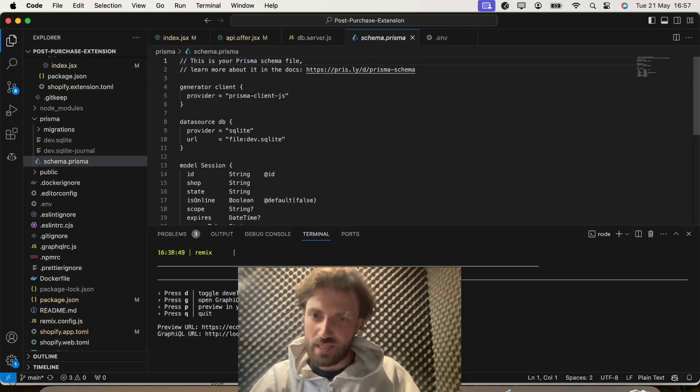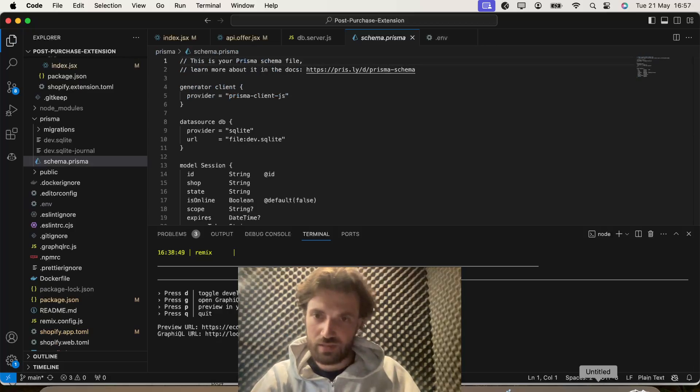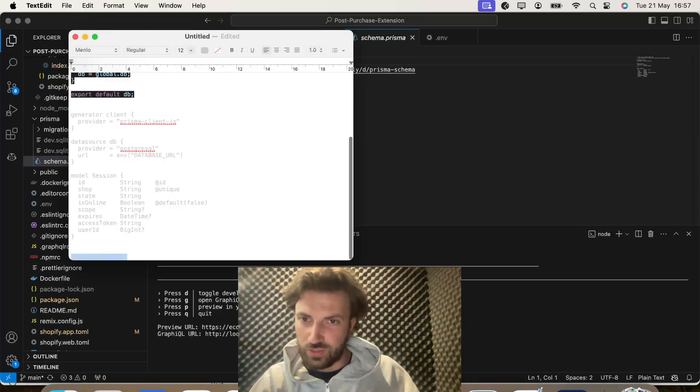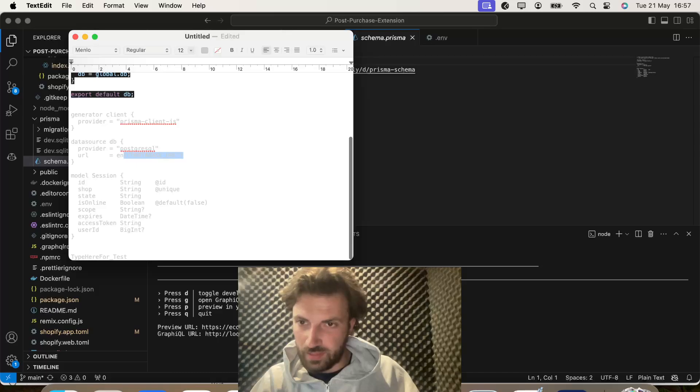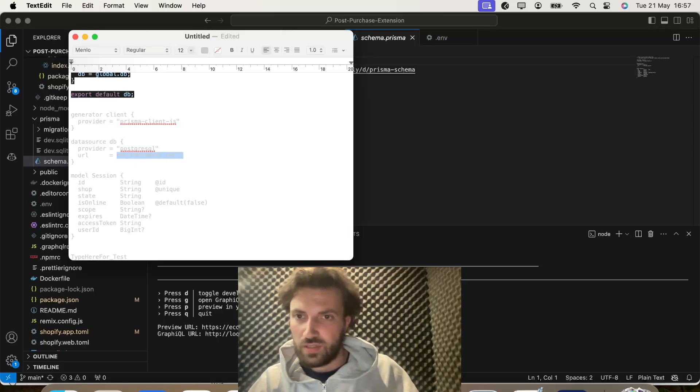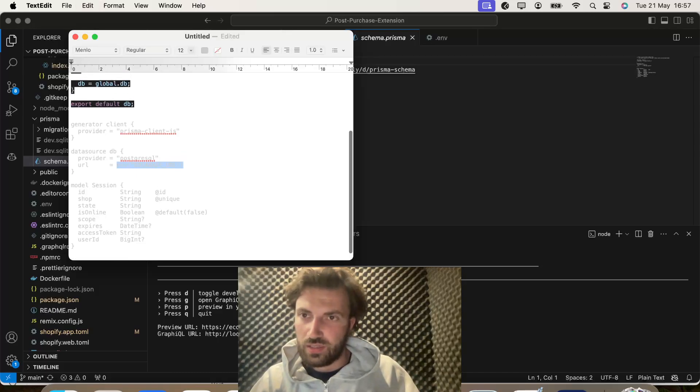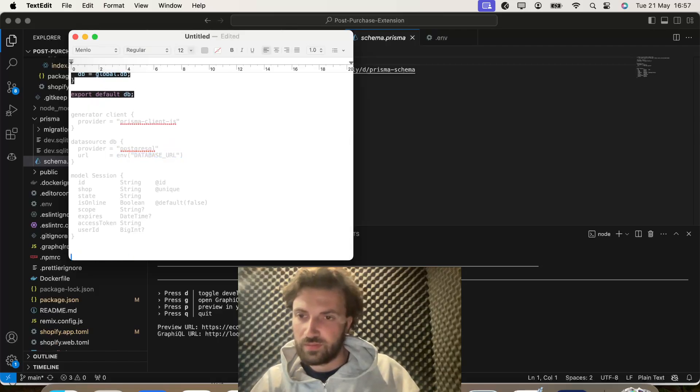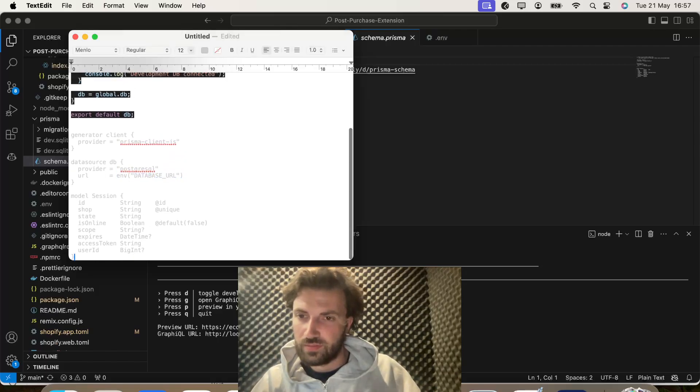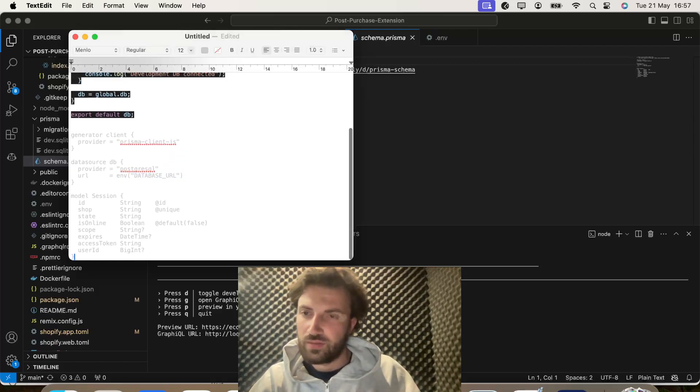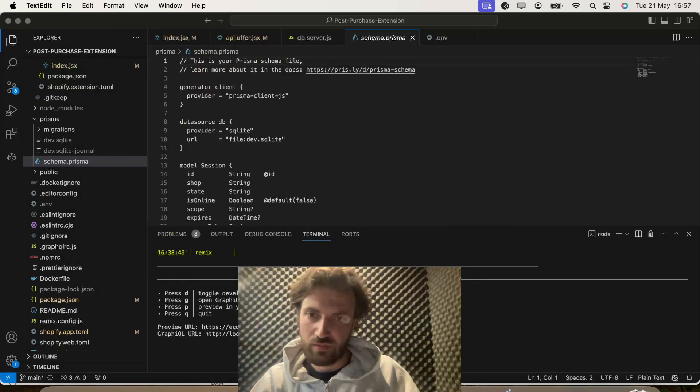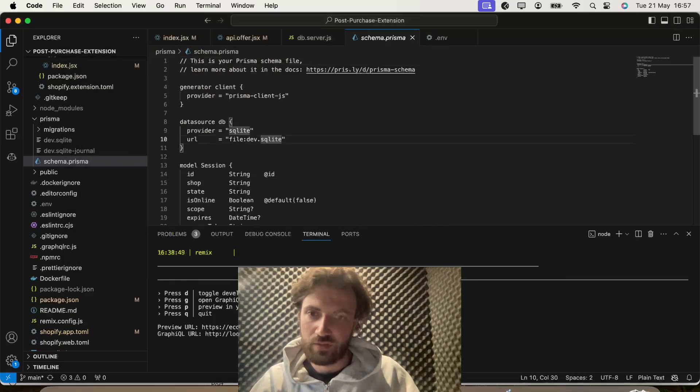So, what we need to change here is, I'm pretty sure it's just this bit that we change. But I'm just going to have a quick look. So, we just want to change this bit.